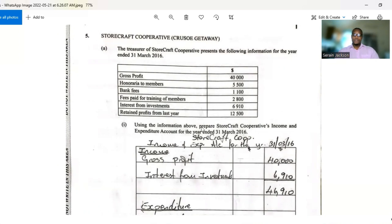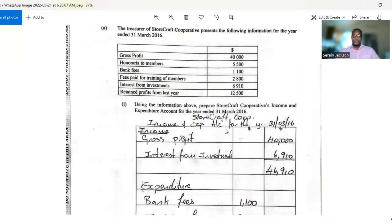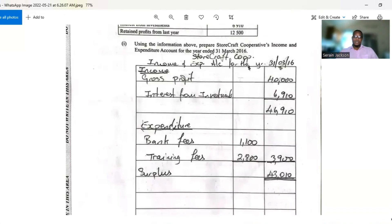They ask us to prepare their income and expenditure account. You start with the heading: Storecraft Cooperative, Income and Expenditure Account, for the year ended 31st March 2016. Under income: gross profit is $40,000 — that's straightforward. Interest from investments is $6,910 — also income. You may be tempted to put retained profits here as income, but it should be placed in the appropriation account. Our total income is $46,910.